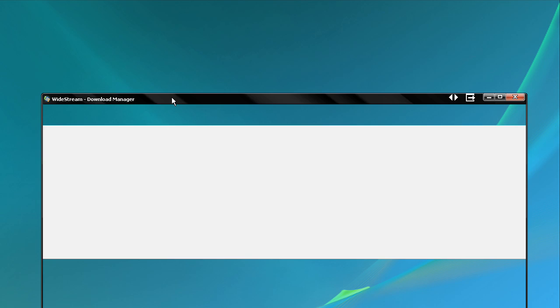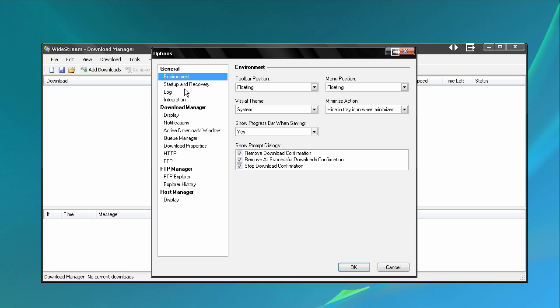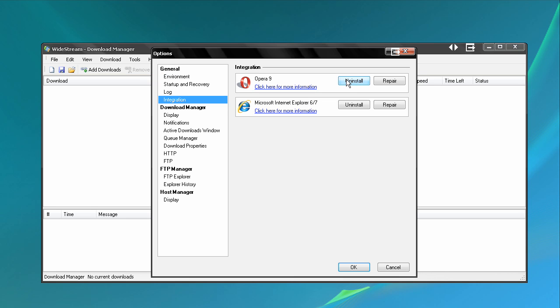So what I want to show you today is Download Managers. There's a couple that I found for free that I really liked. This first one is called WideStream. It's really good because not only can it do download managing, but it can also accelerate, and you can actually integrate it into Opera and Internet Explorer.